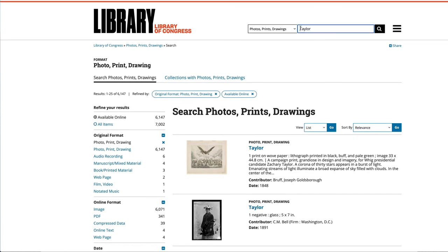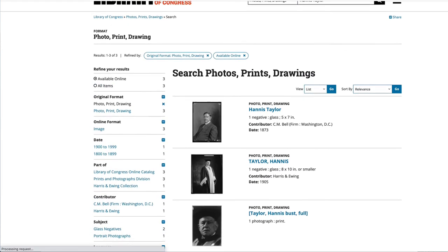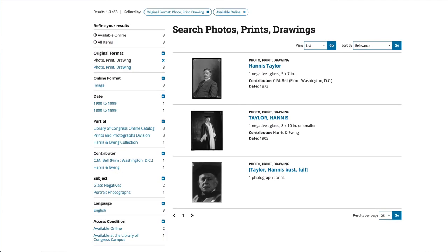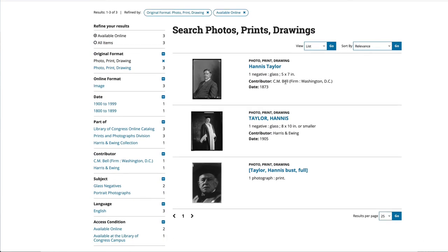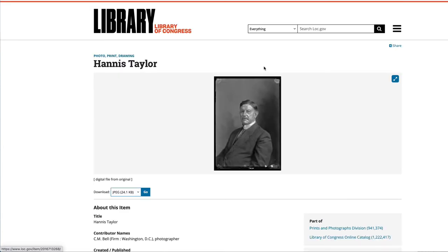So let's go to Hannes Taylor, because I know I searched him already. You can see that there are many Hannes Taylors — but it's the same person.